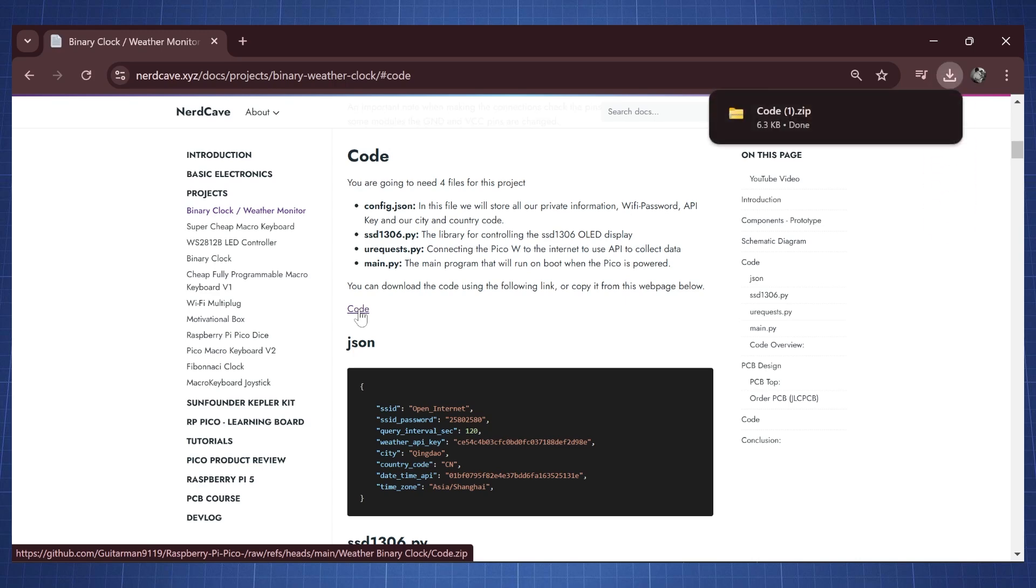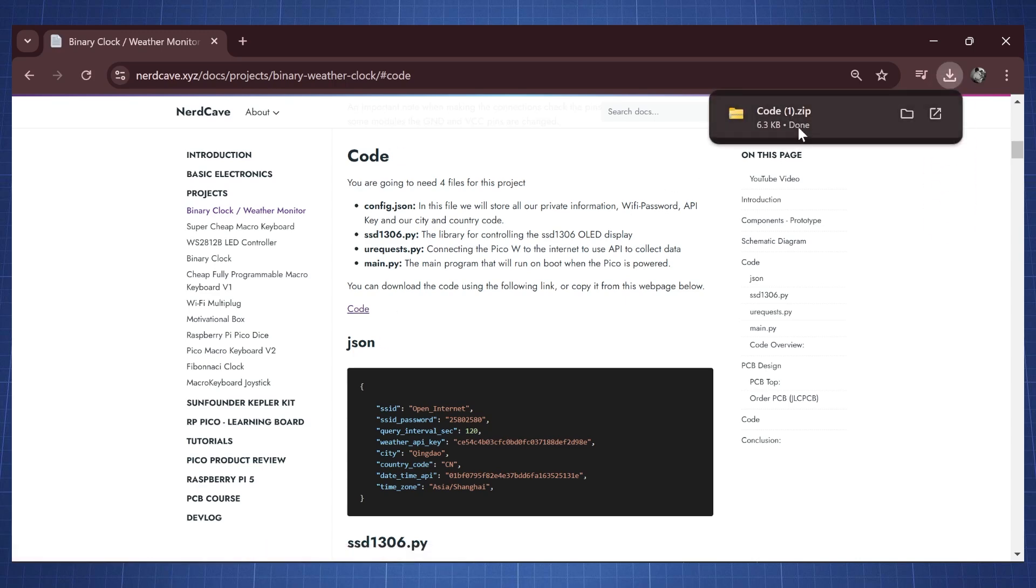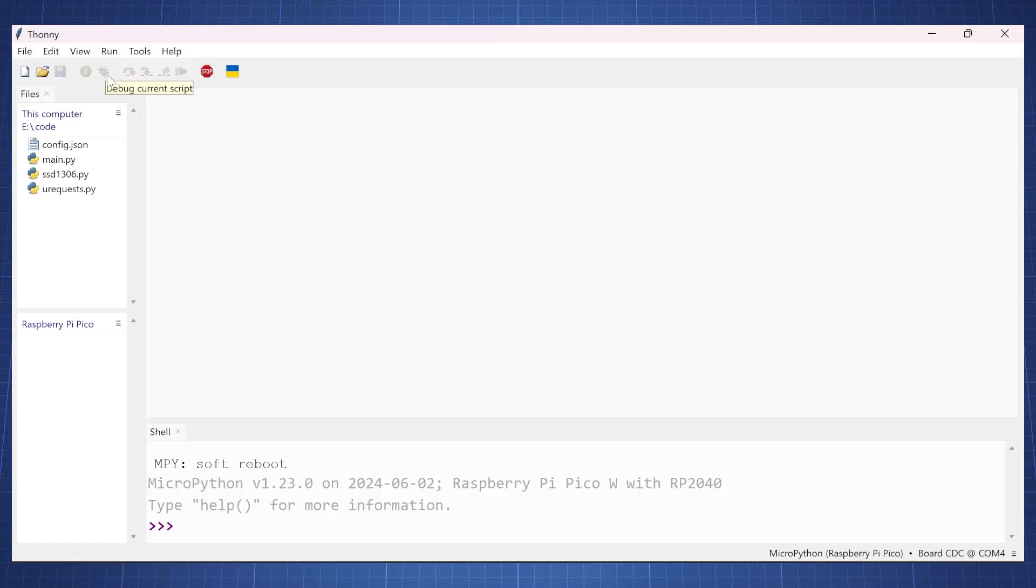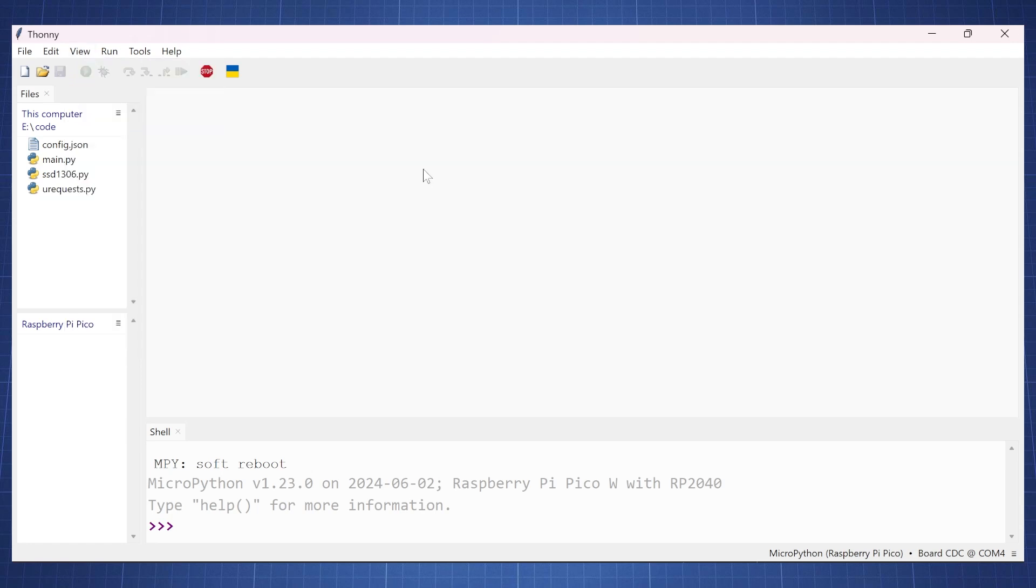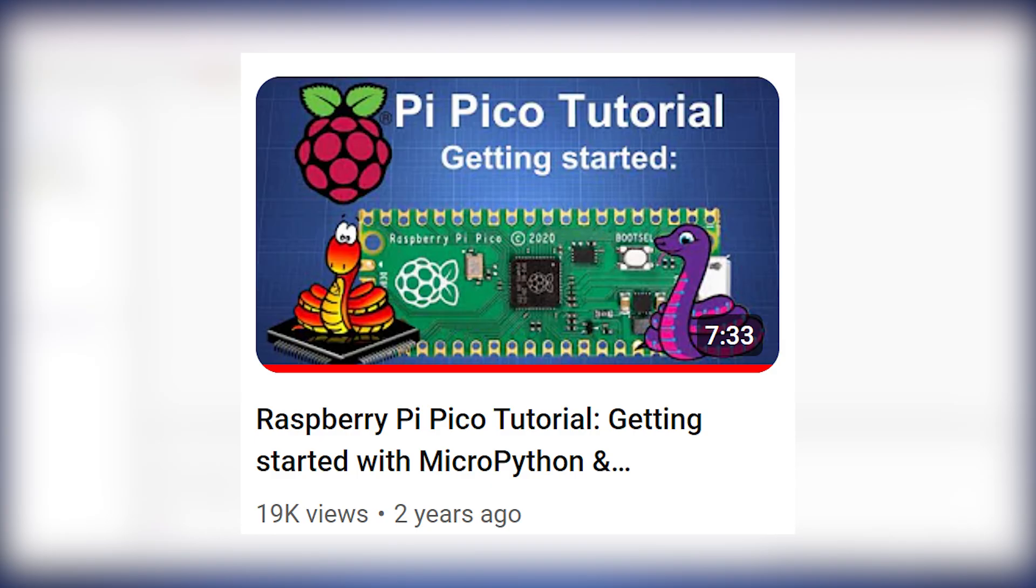Then once it is downloaded go and extract this code. So in Thonny when you click on view files you'll get this files tab on the side and here I have that extracted code. Now here's my Raspberry Pi Pico. I already have MicroPython installed and if you're not sure how to install MicroPython I will put a video in the description on how to get started.